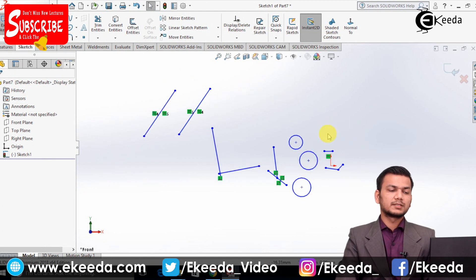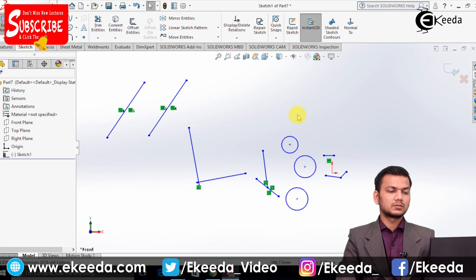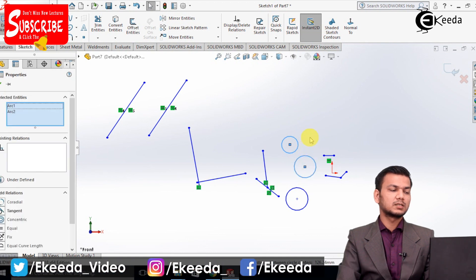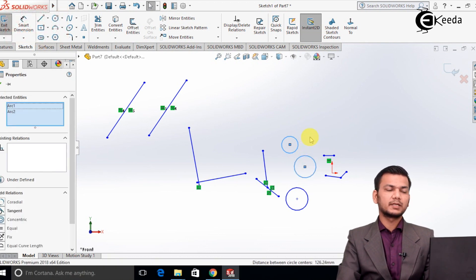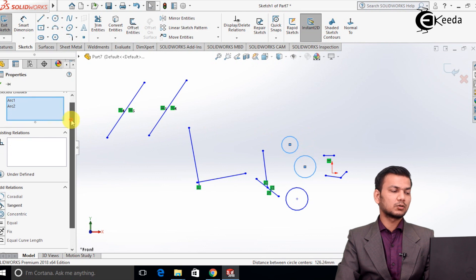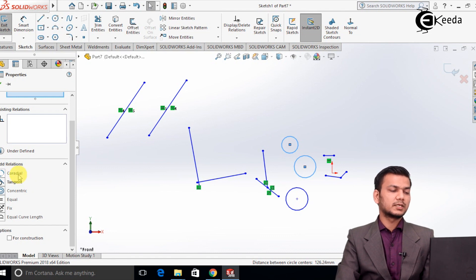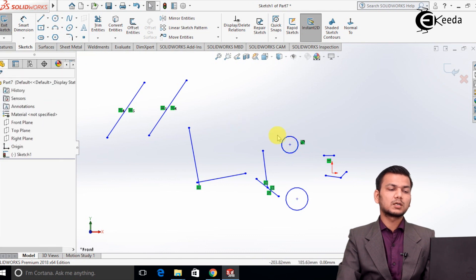We will see relations related to circles. Press Ctrl, select the first circle, and then select the second circle — this is basically a shortcut for adding the relation. All the options related to circles are shown in the add relations option. First is coradial, meaning it will correlate the circles. Both circles will be one on top of the other — like this, coradial relation is used.